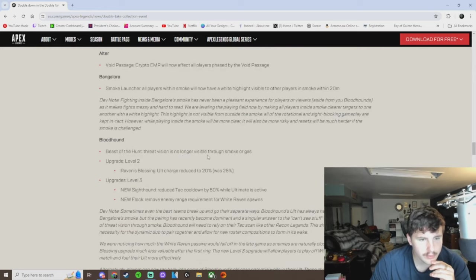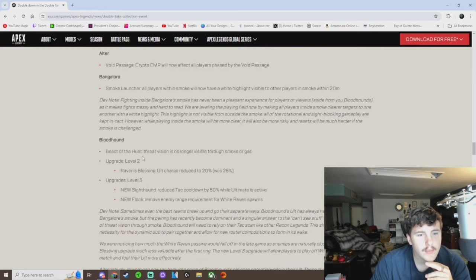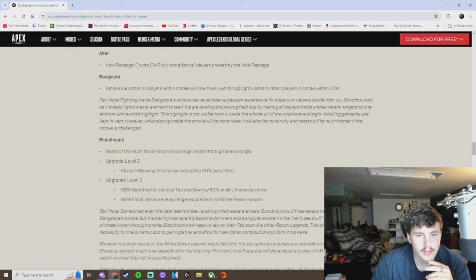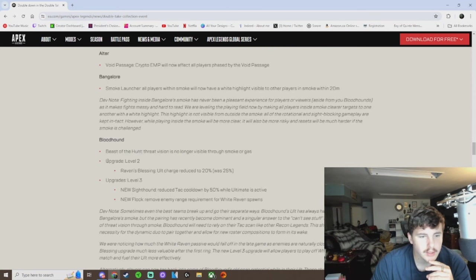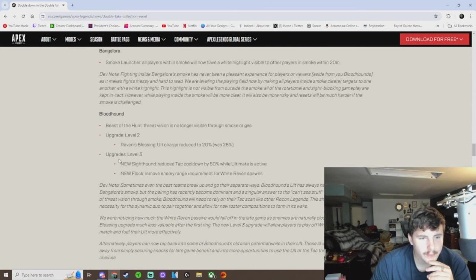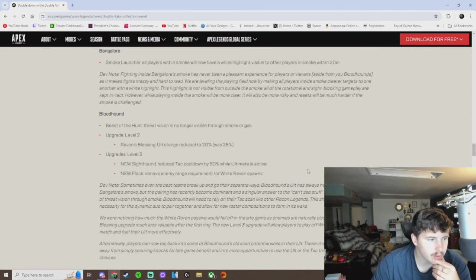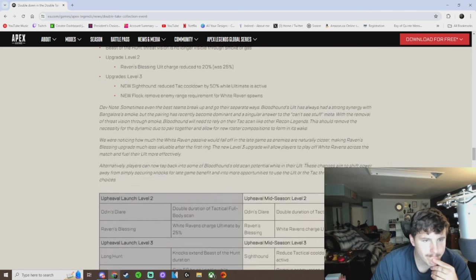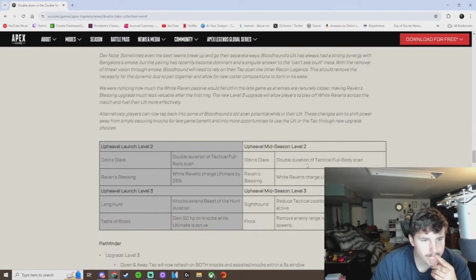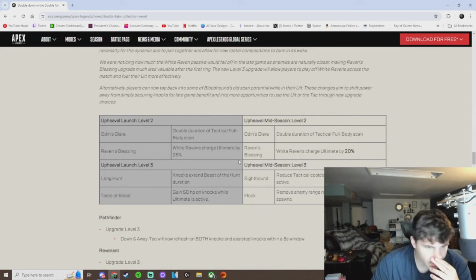Bloodhound. Nerf to the ground. Like, this is crazy. I remember seeing this on Twitter. I think these aren't too bad, but like, dude, nobody's playing Bloodhound anymore. Nobody. Hmm, let me just break it down more here.